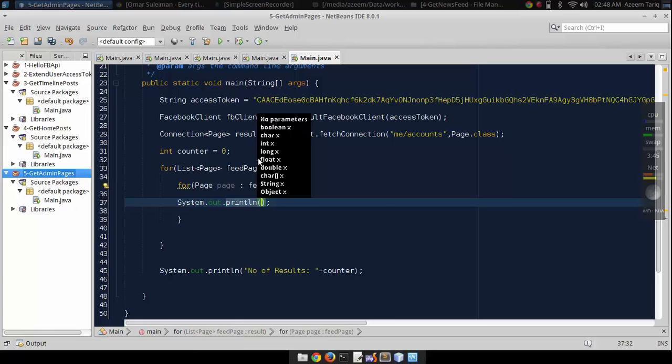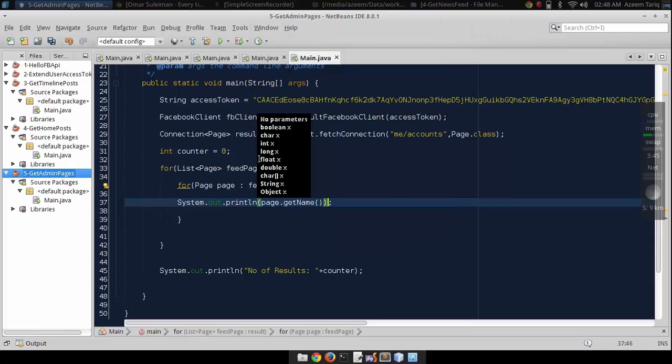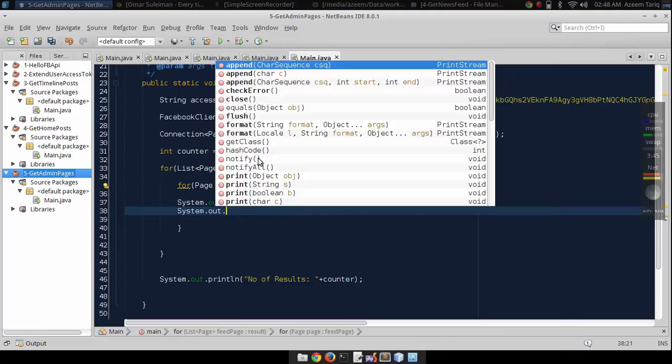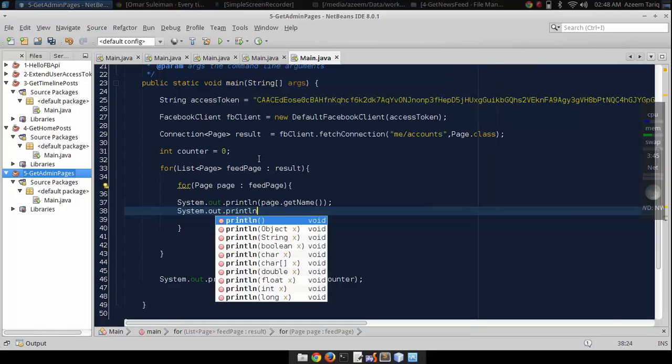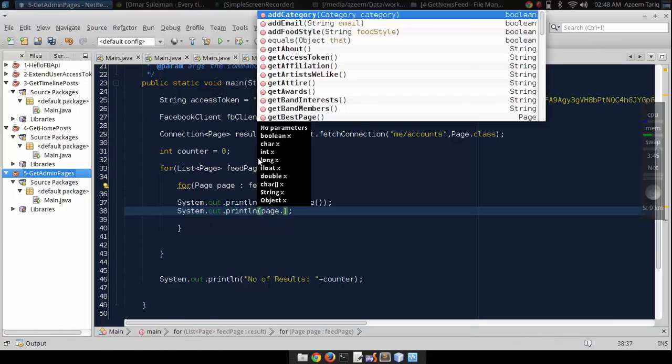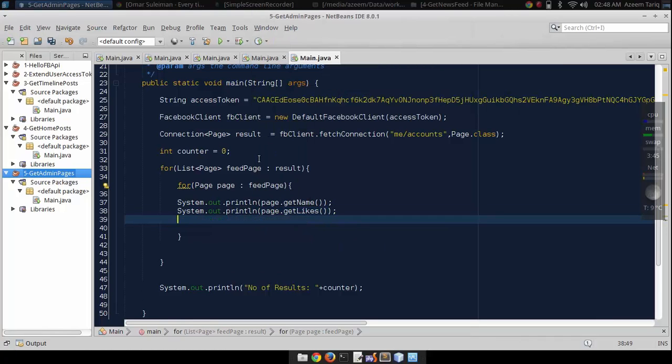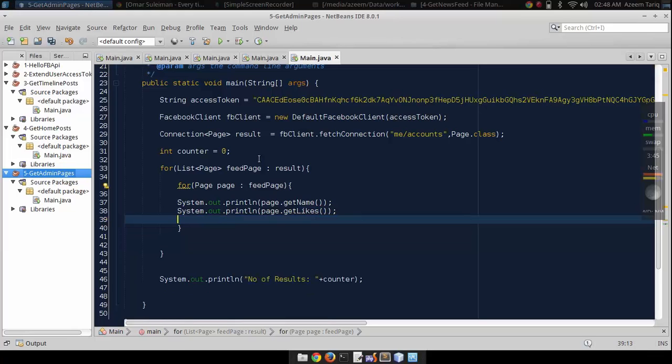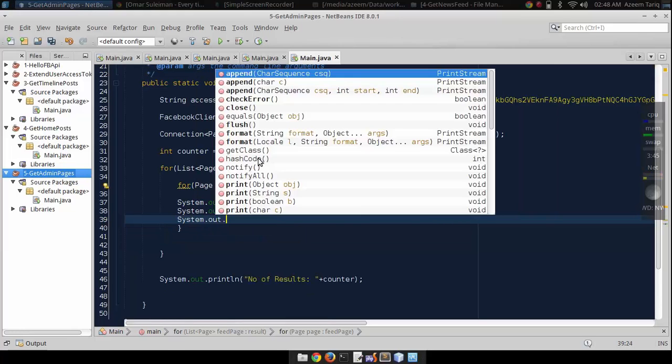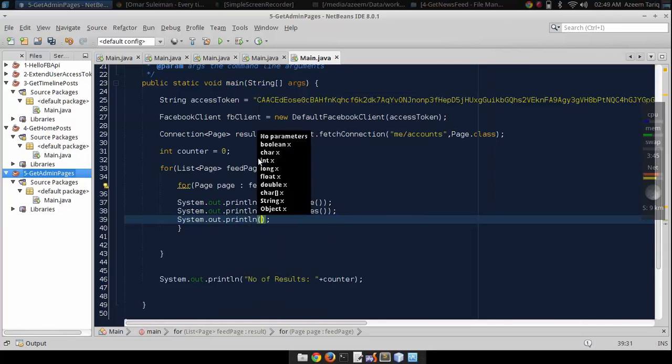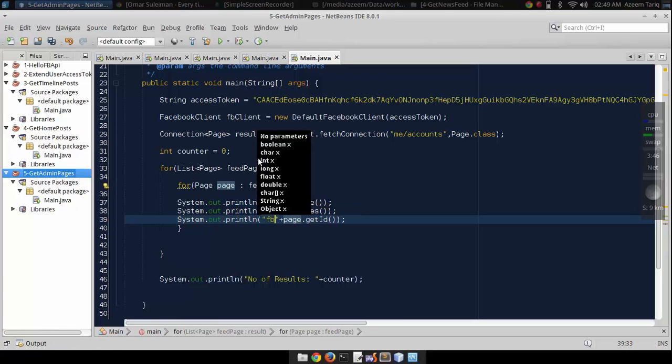After this list, let's println its likes using page.getLikes(), and its URL using page.getId(). We can concatenate this ID to facebook.com/.